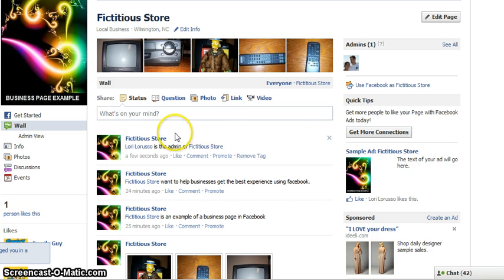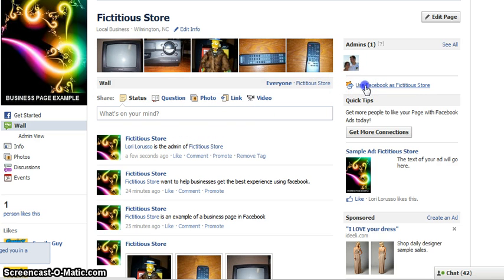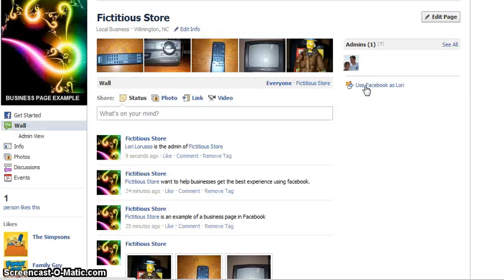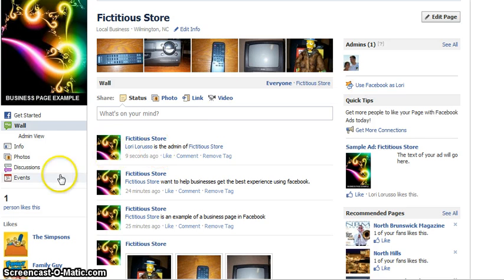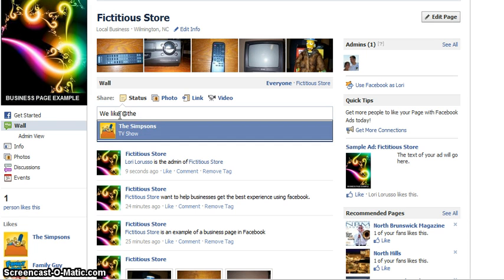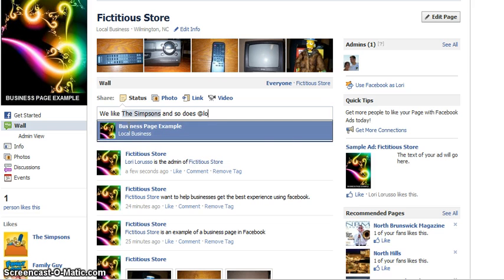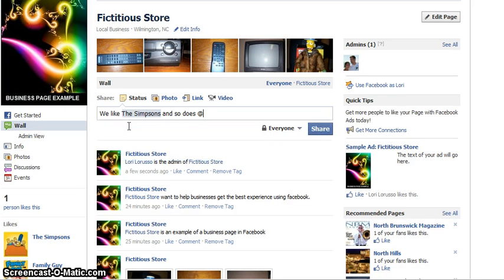This shows up on this wall and it will show up on my wall. Now when we switch and we use Facebook as the fan page, we are only allowed to tag those pages that we are fans of. So I can tell people that we like the Simpsons and that will show up on my wall as well as the Simpsons wall. But I can't say that we like the Simpsons and so does Lori, because it's no longer a function.